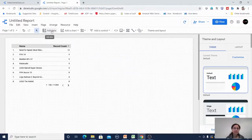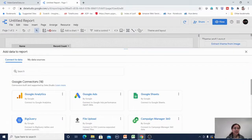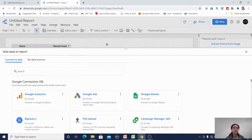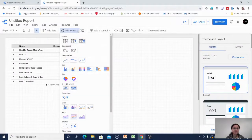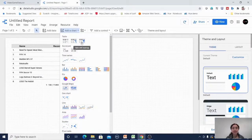The add data button lets me connect another data source to this report — I already have one data source but can connect to another. In the add a chart option, you can find that the table view is also considered a chart in Google Data Studio.